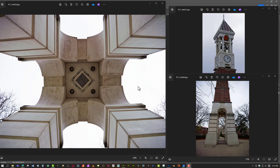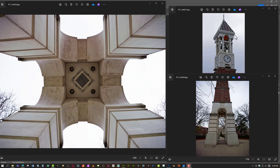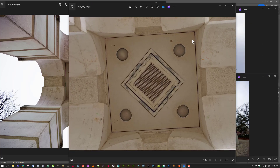Welcome everybody to another lesson on the Purdue Clock Tower tutorial series. Today we're going to learn how to make a PBR material from a single image. We've gone over stuff like this before in the brick tutorial, but in this one we're going to look at the underside of this clock tower. This is a perfect example to show how we could just use Photoshop and a little bit of Substance Designer to perfectly replicate this basic panel.